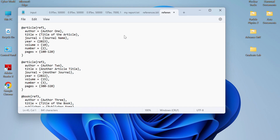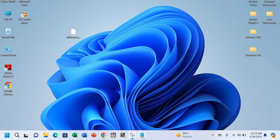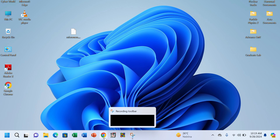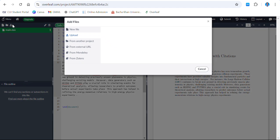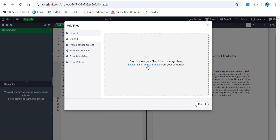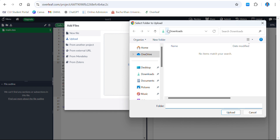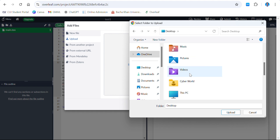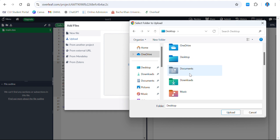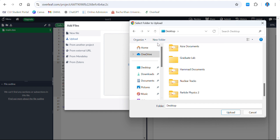Here I have all my references which I will include in my article — I just paste them here. This is just a general case; you can edit this. Now minimize or close this. Go to Overleaf and upload this file — go to the upload option, select a folder, and find the 'references.bib' file you saved on your desktop.